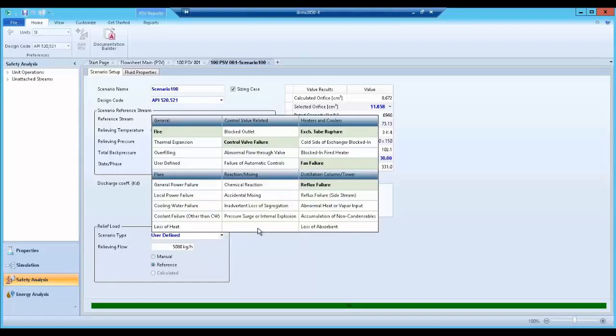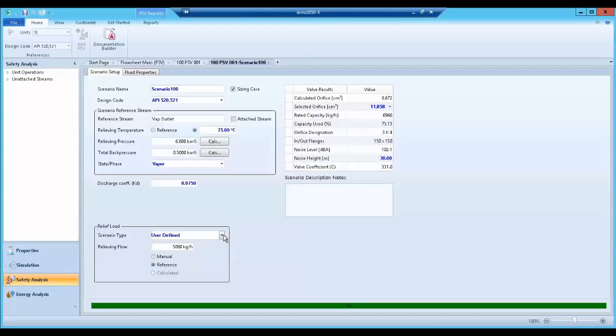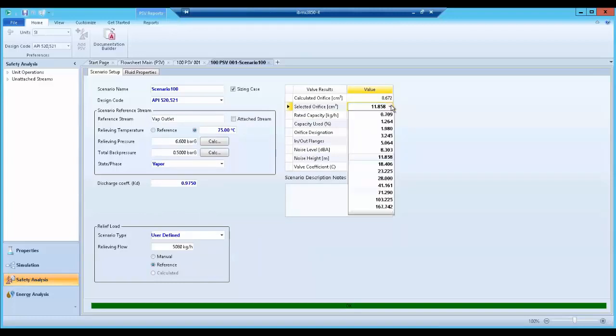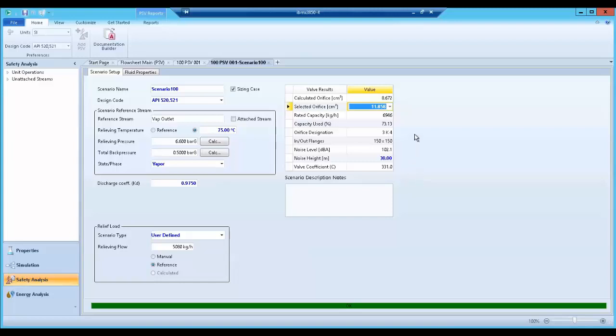Aspen Hysis' extensive property database and simulation data are leveraged to establish relieving load conditions and size PSVs while maintaining access to the process model and fluid property data for analysis and optimization.